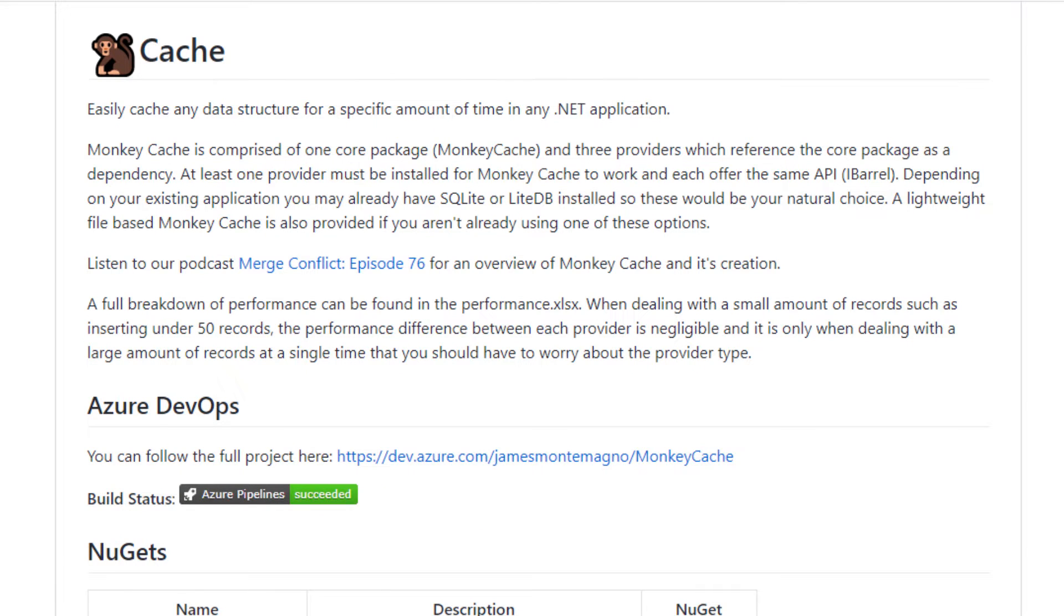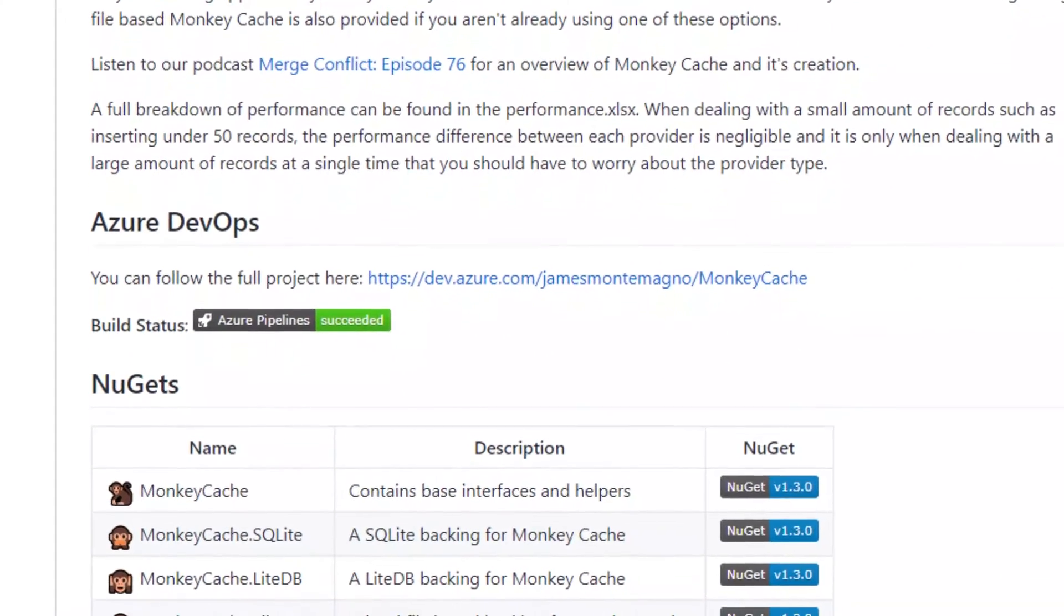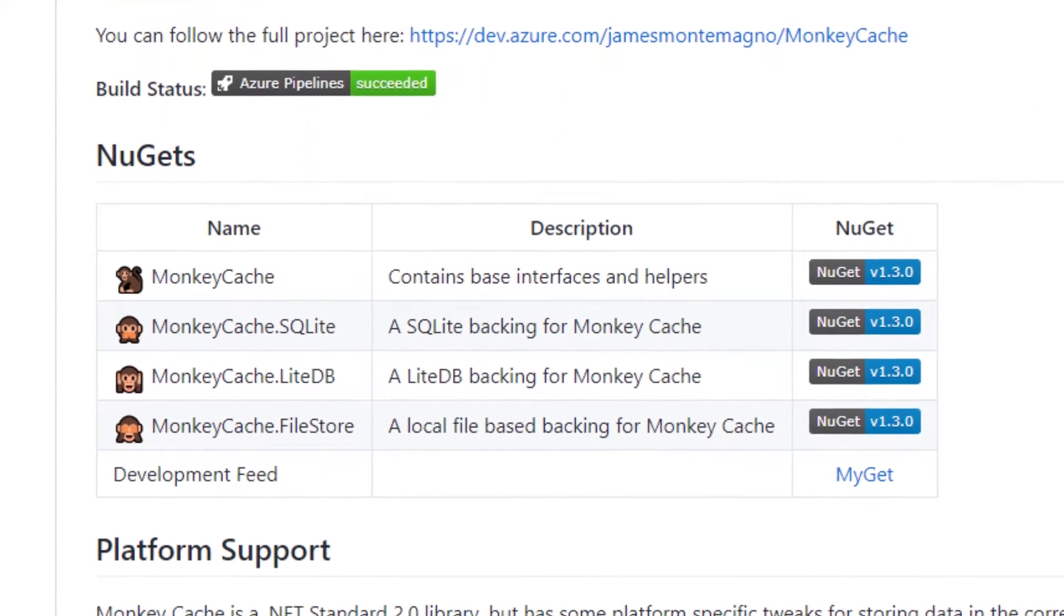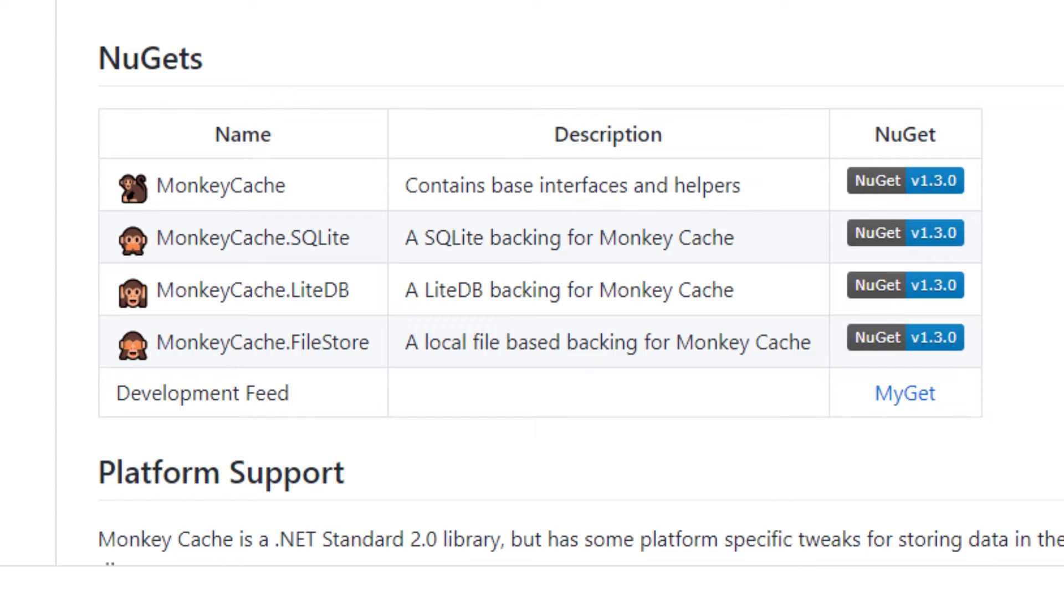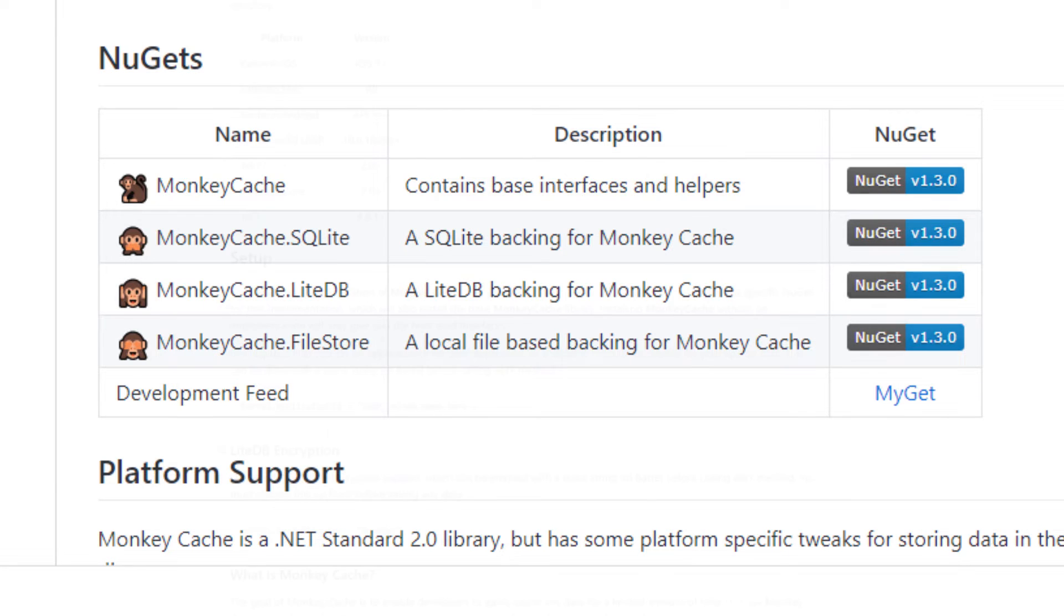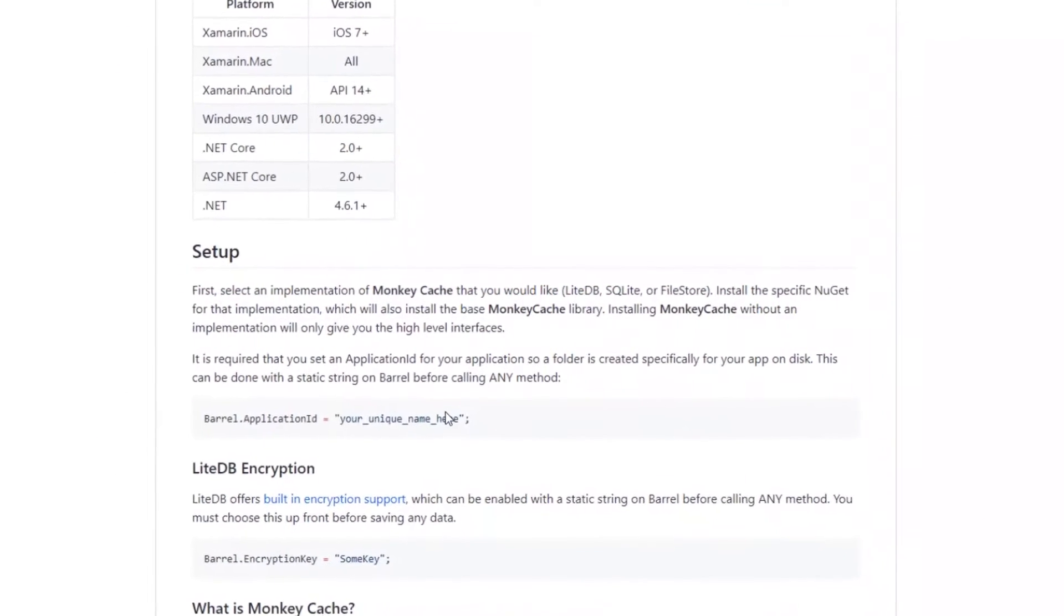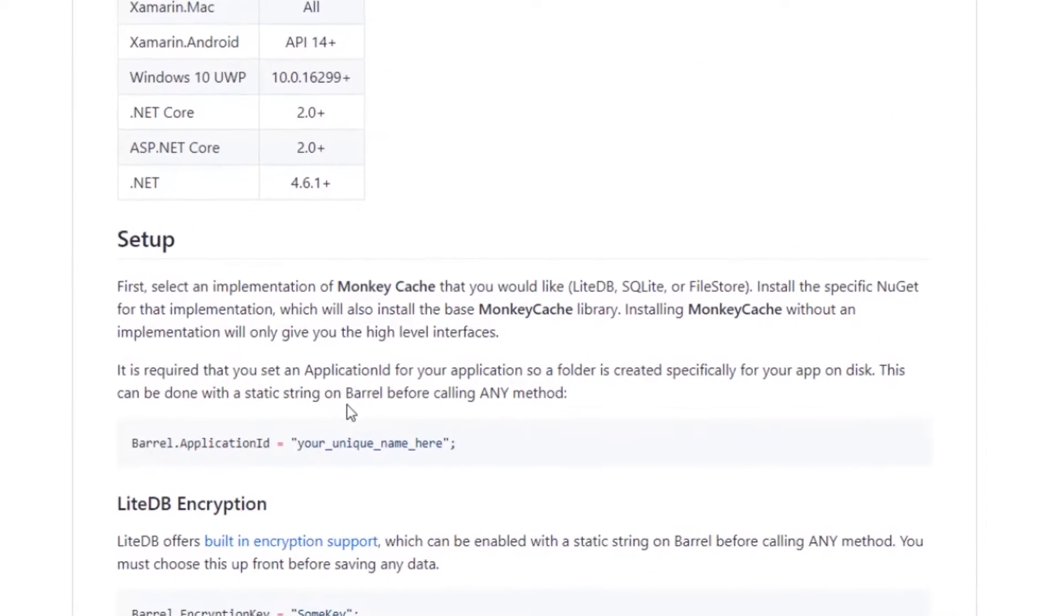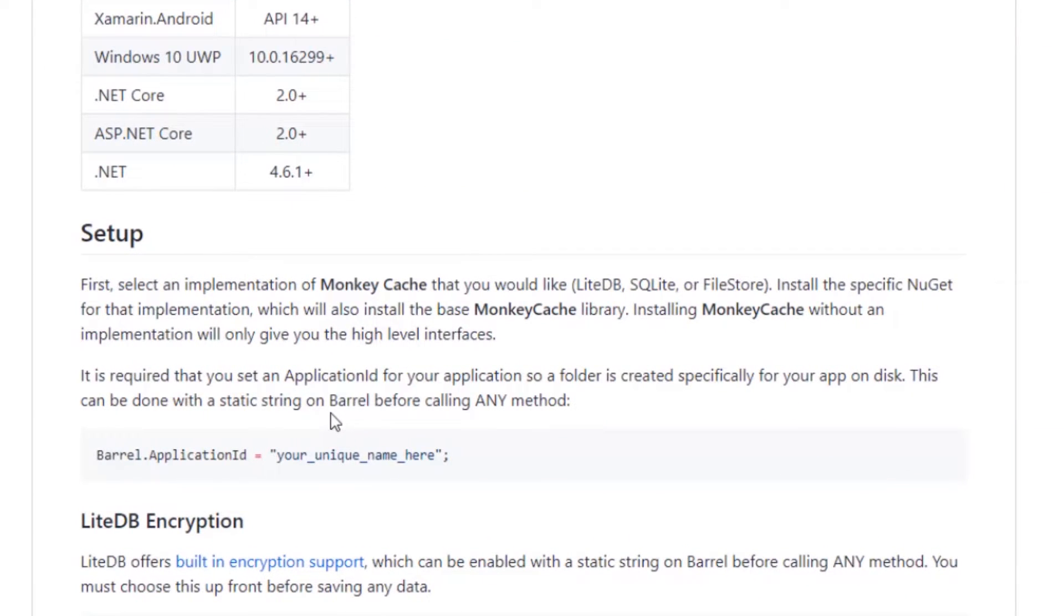To set up Monkey Cache, first select an implementation of Monkey Cache that you would like to use, such as LiteDB, SQLite, or File Store. Each of these implementations determines where your files will be cached, either using the LiteDB, the SQLite, or using the File Store. Once you have selected the implementation that you would like to use, then you will install the specific NuGet for this implementation, which will also install the base Monkey Cache library. After this, you will be required to set a custom application ID for your application so that the cache engine can uniquely identify your application on the user's device.